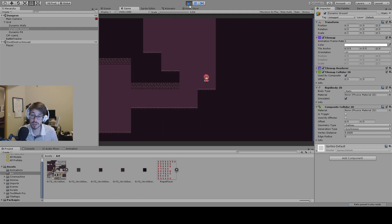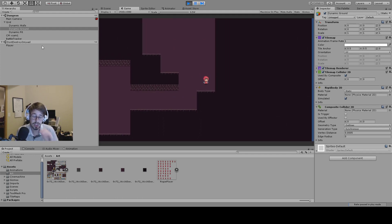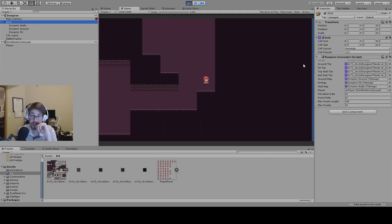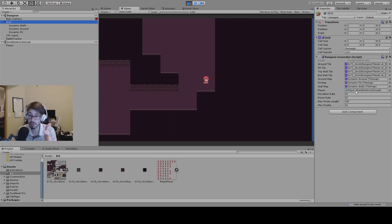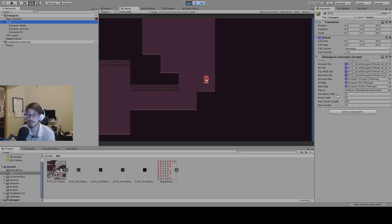The way this works is it starts by mapping all the objects I'm going to need for the generation — my tile sets: walls, pit, and ground — and then I map all three maps. I actually don't use a player at all; I have that there for the potential to spawn the player in a random room, or if I wanted to set the map to generate around the player dynamically in the future. And then I have four variables: deviation rate, room rate, max route length, and max routes.